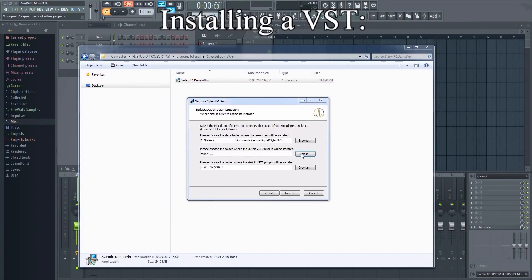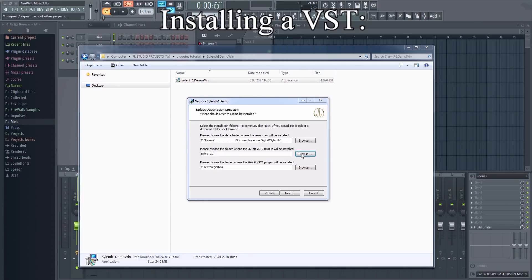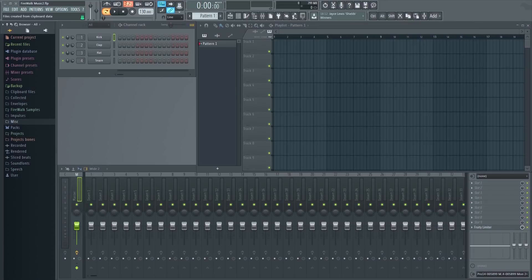Typically when installing a plugin it will install to the default location. However, some plugins want to install to a different location by default, so it's a good idea to always specify the location when installing.